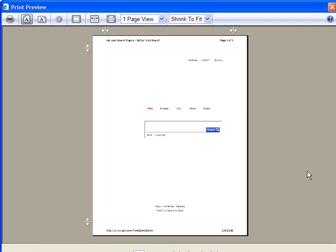However in certain cases you might decide that I really want all of this to be printed out exactly as it's shown on screen, so you need a way to be able to do that. We'll show you how.